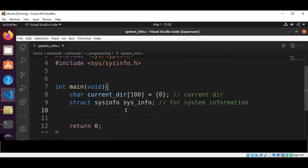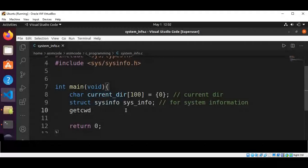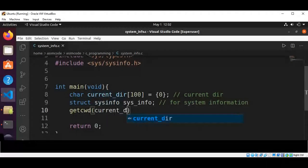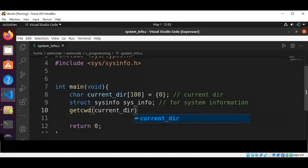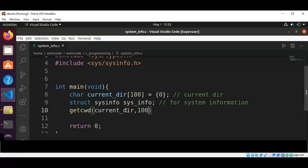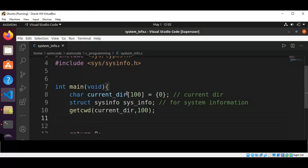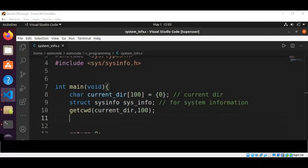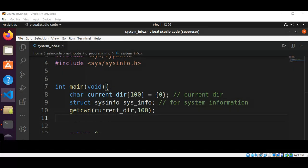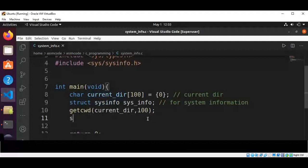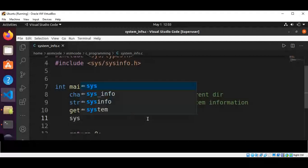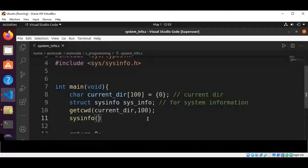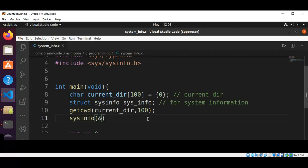And then we are going to call get current working directory function, getcwd, and pass in our current directory array and the length. And now we are going to get system information by calling sysinfo function and pass in our sysinfo structure.